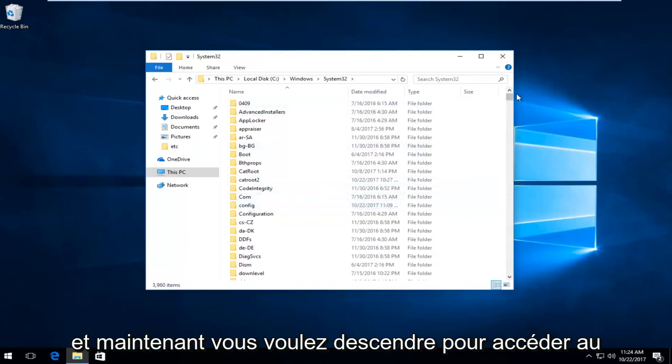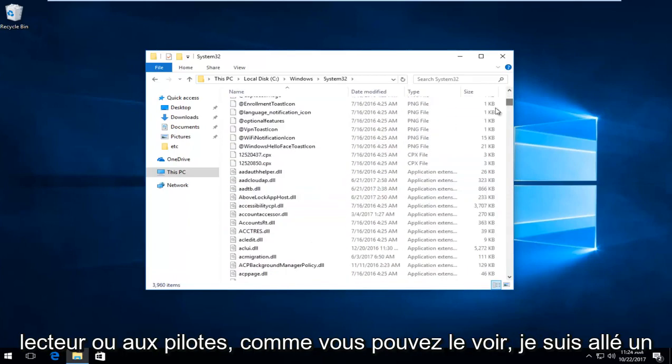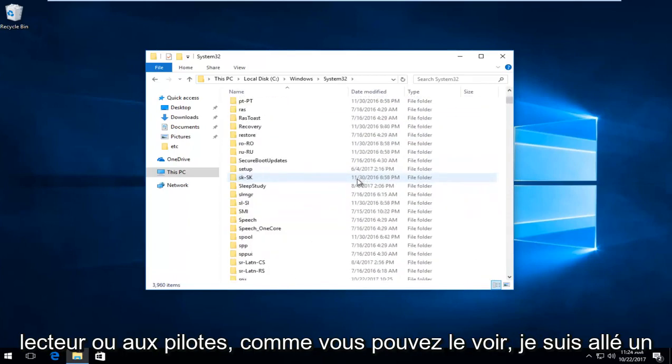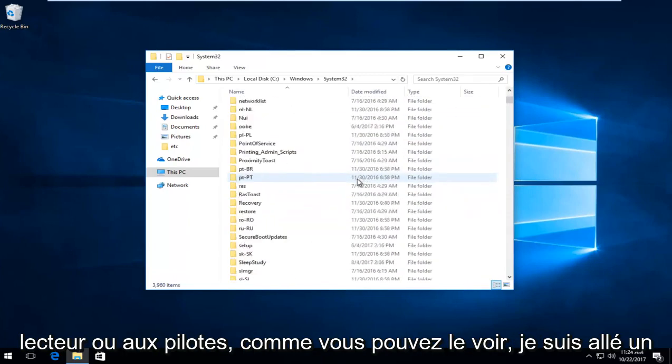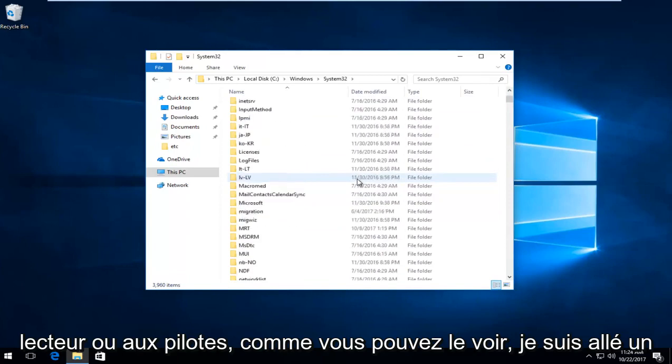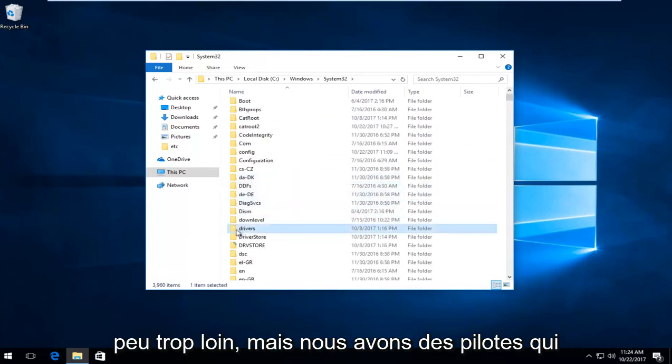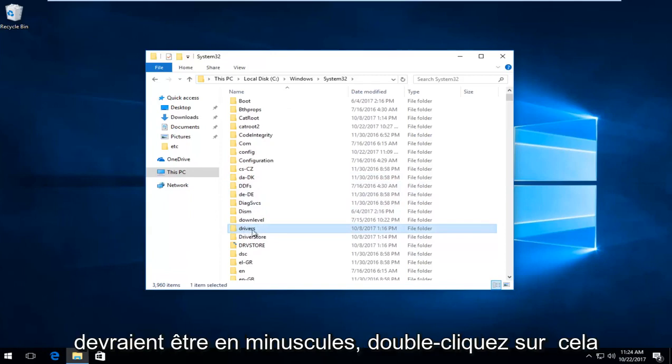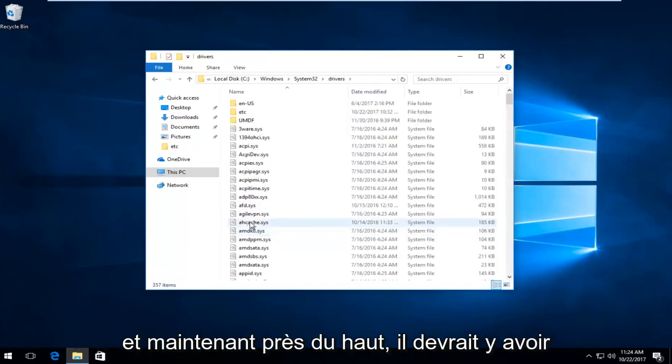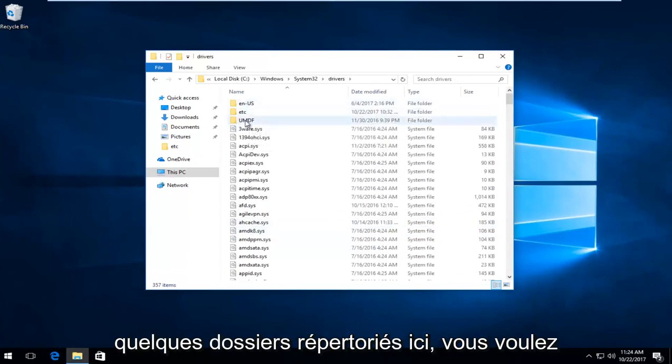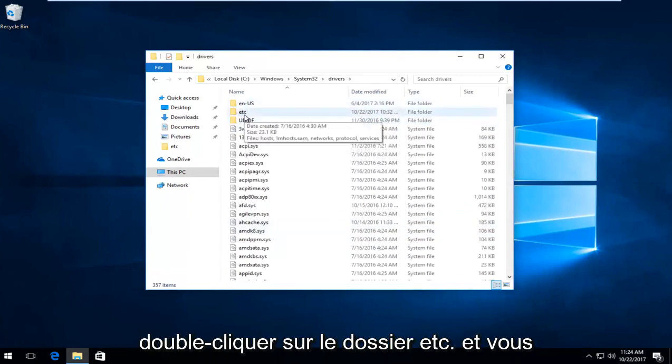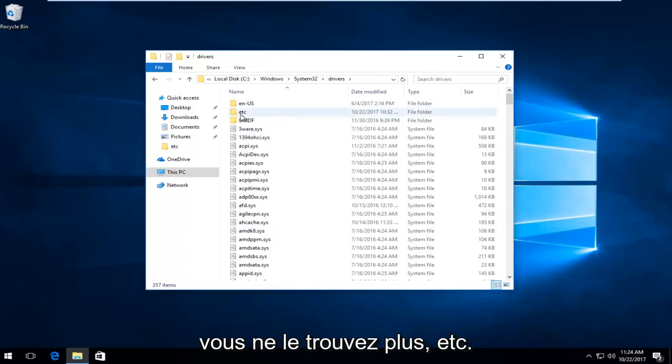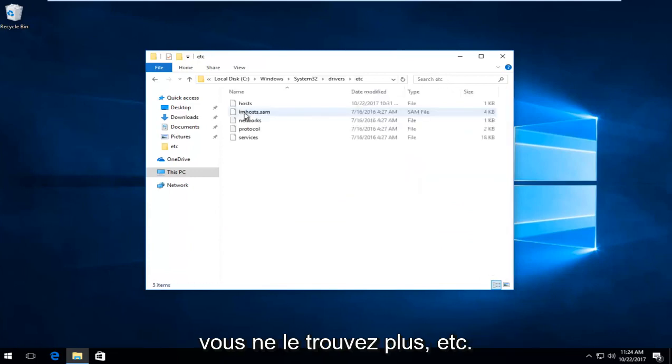And now you want to go down to get to drivers. As you can see I went a little bit too far but we have drivers, should be lowercase, double click on that. And now near the top there should be a few folders listed here. You want to double click on the ETC folder. You can also search drivers up here if you can't find it. So again ETC.